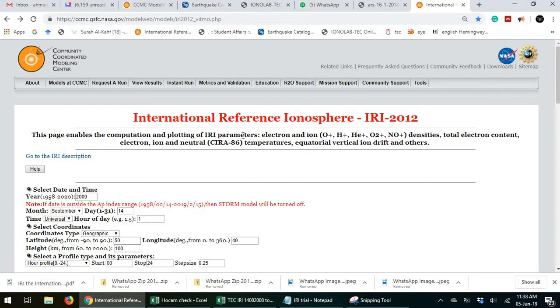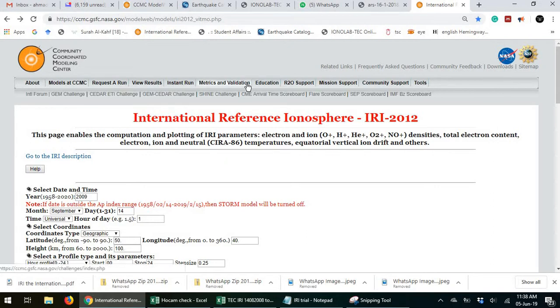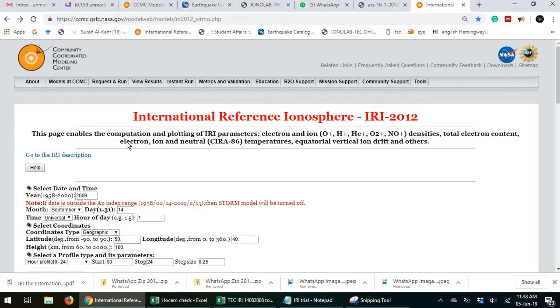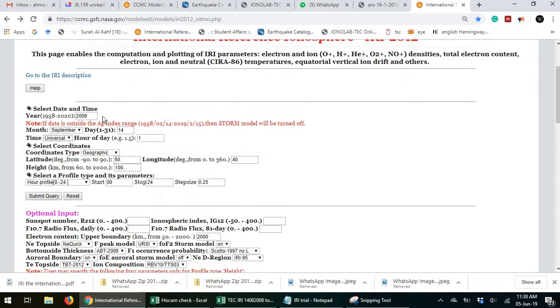This website is famous and is one of the most reliable data banks. So there are several sections.